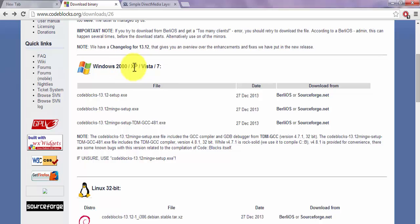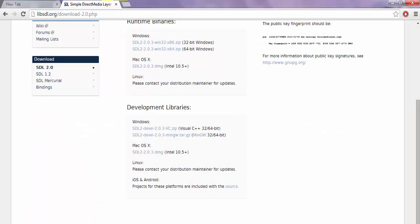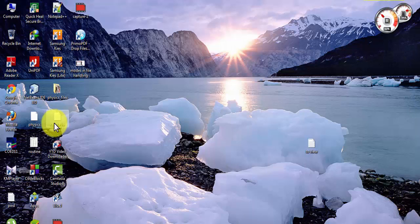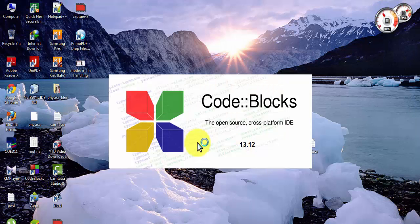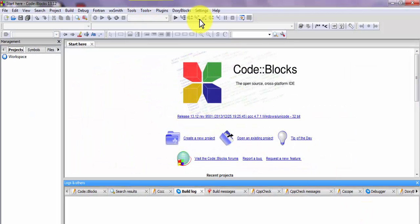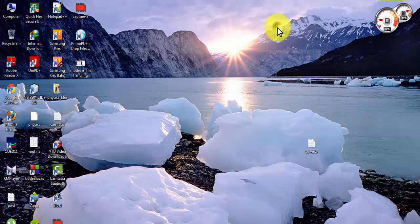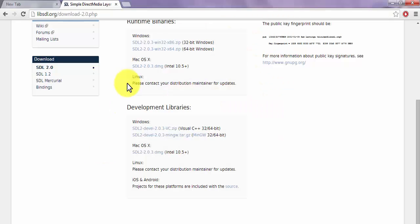Once you have downloaded CodeBlocks, you will have a file like this — open it and install it. Once you have installed it completely, the IDE will open, but you won't be able to compile code. For that, you first have to install MinGW.